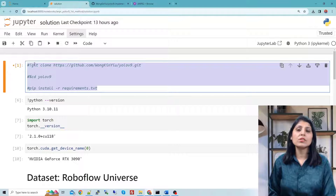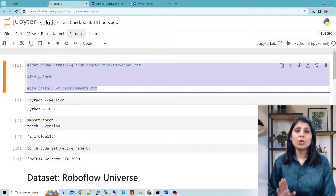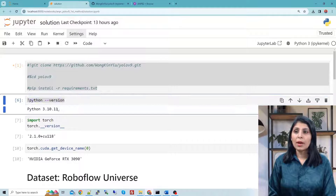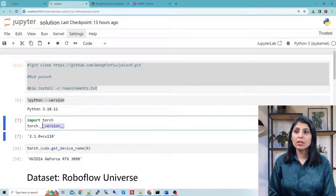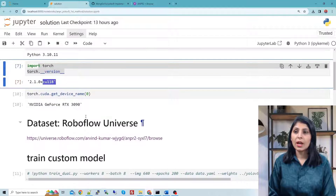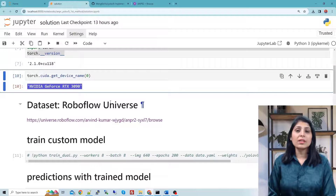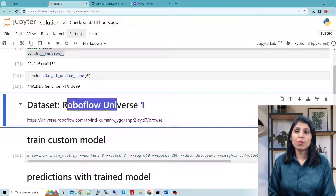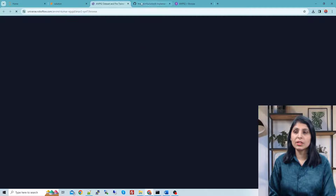I'm showing you the Python version I'm using. My Torch version is 2.1.0, compiled with CUDA 11.8. The dataset I'm using for today's tutorial is taken from Roboflow Universe — I'll show you the link.